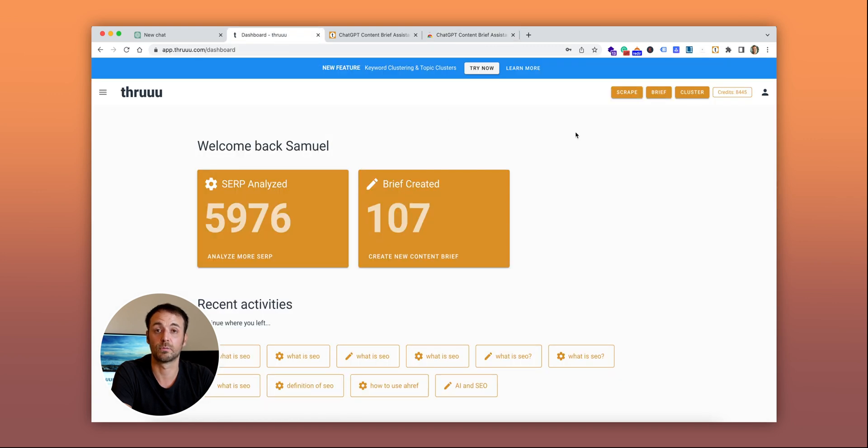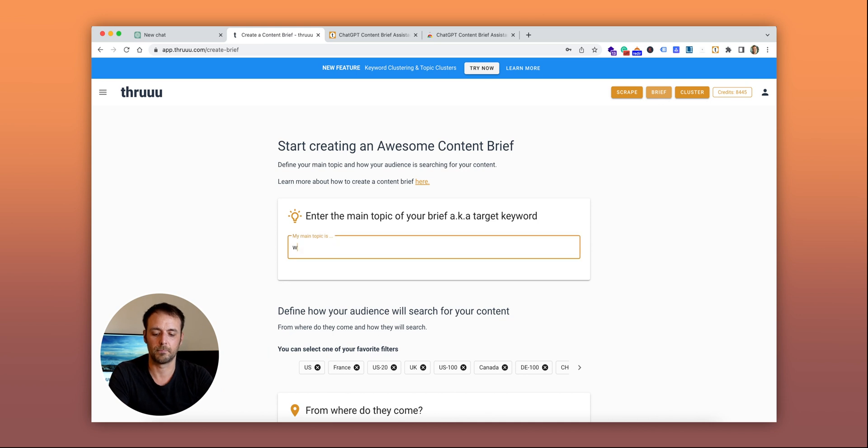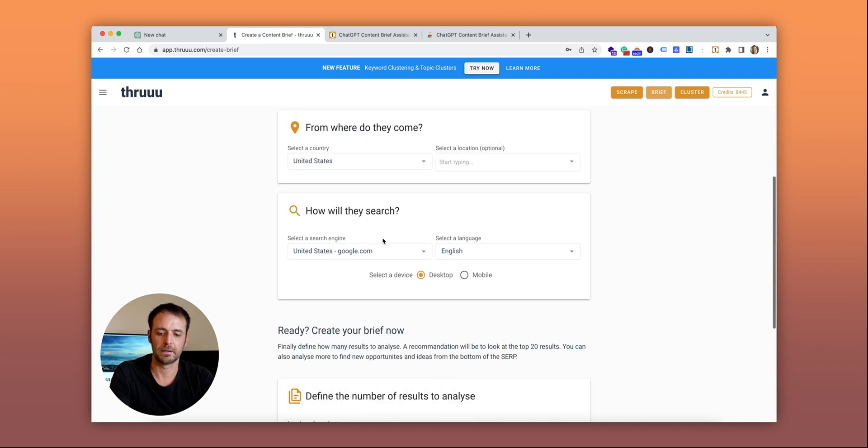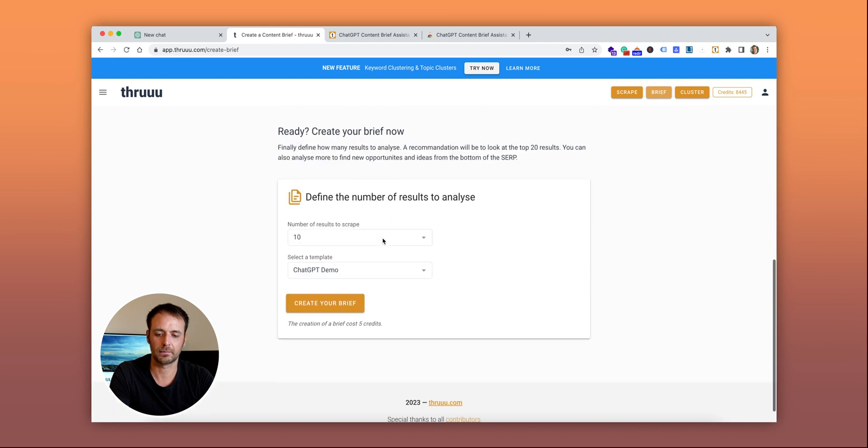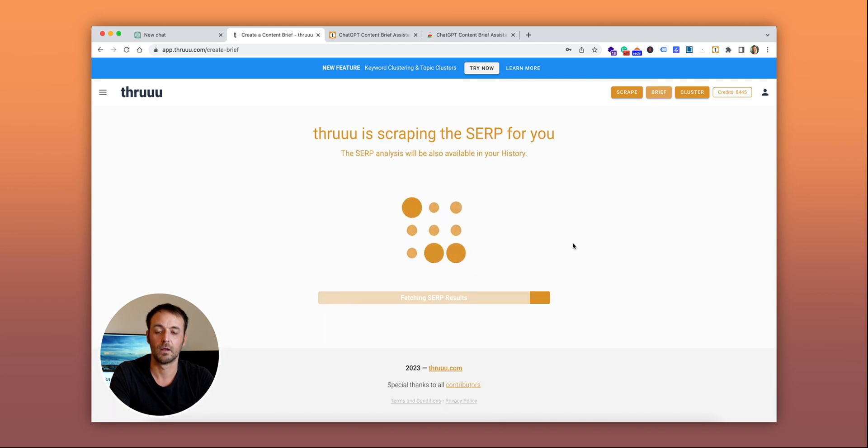You can install it directly from the Chrome web store. So how does it work? Let's create a new brief. My main topic will be 'What is SEO.' I'll pick the US market and create my brief.